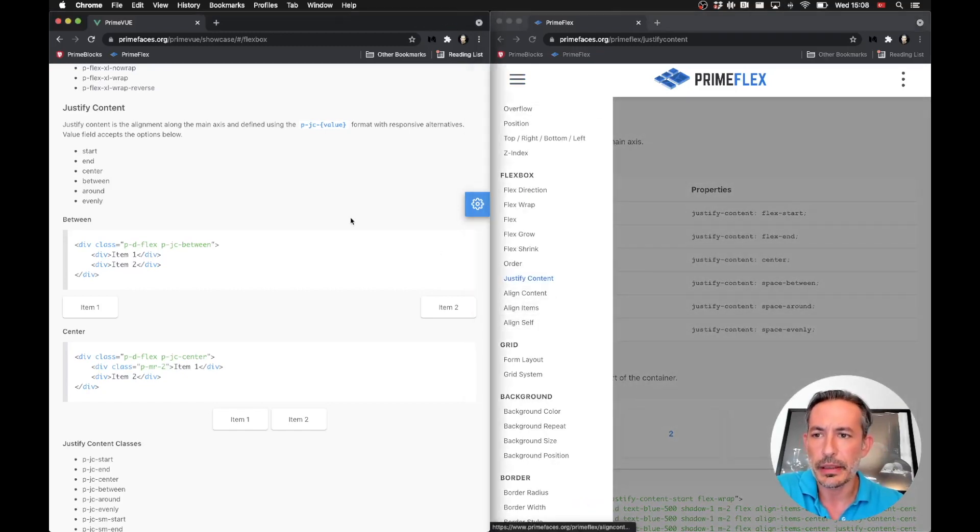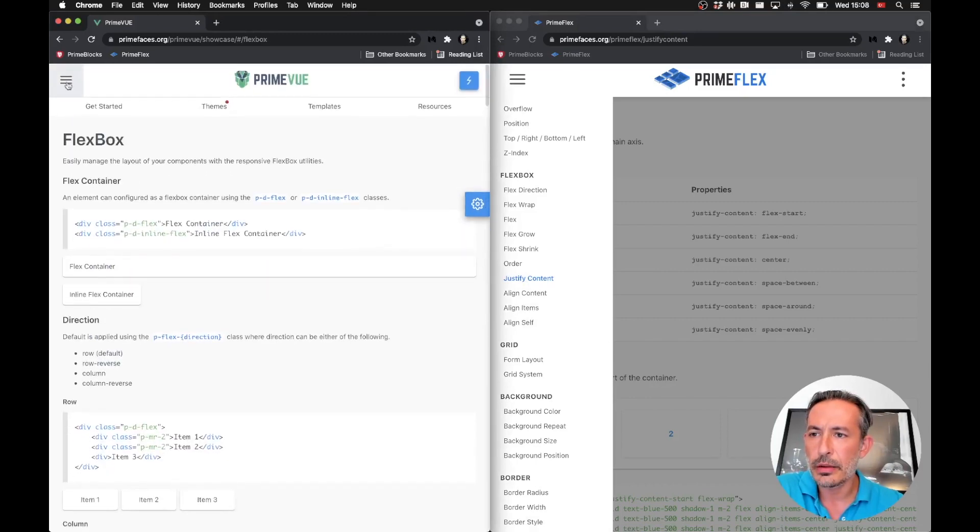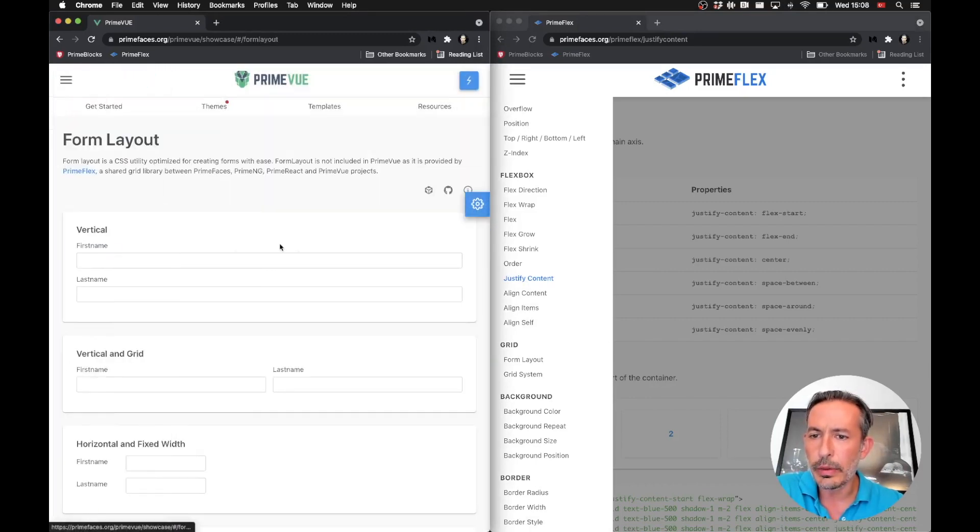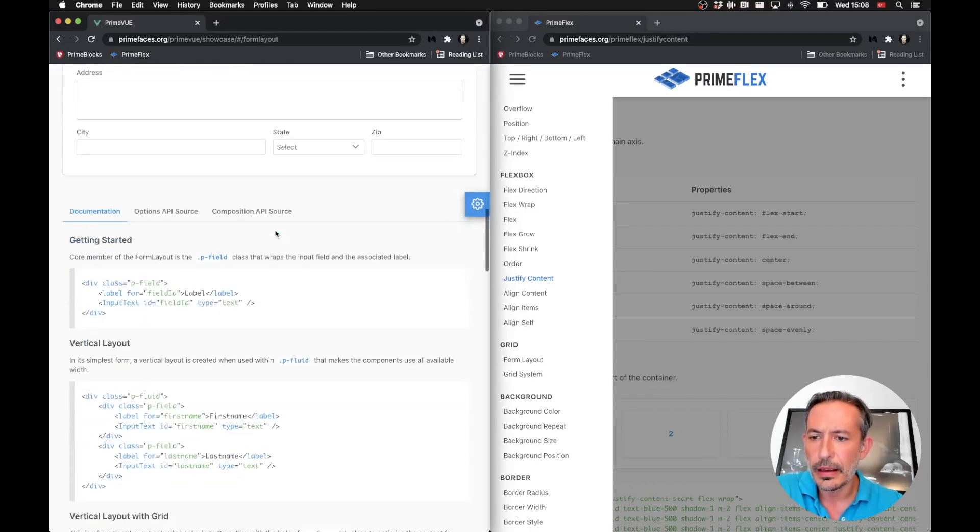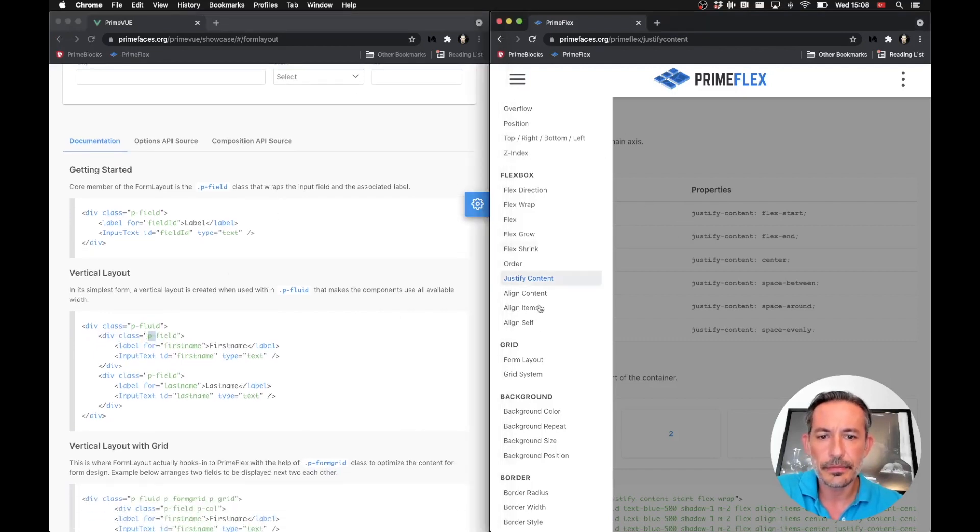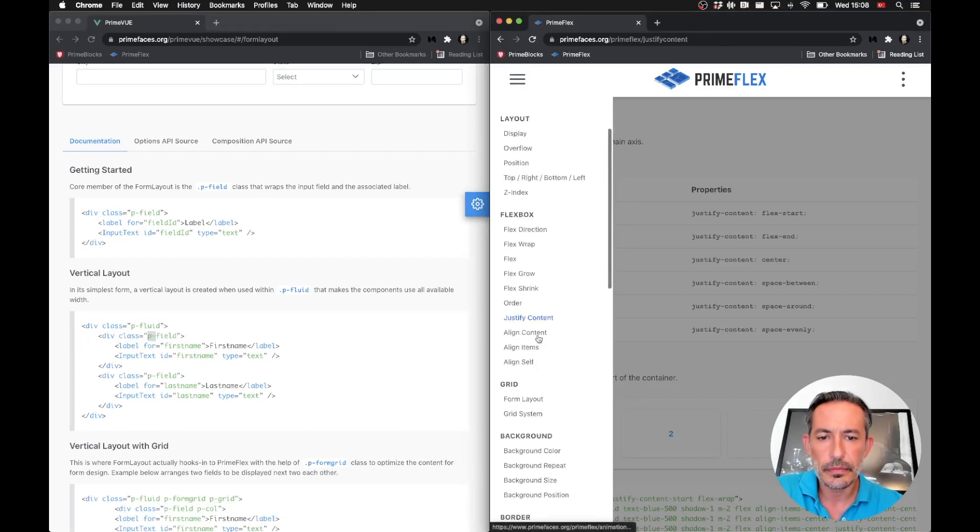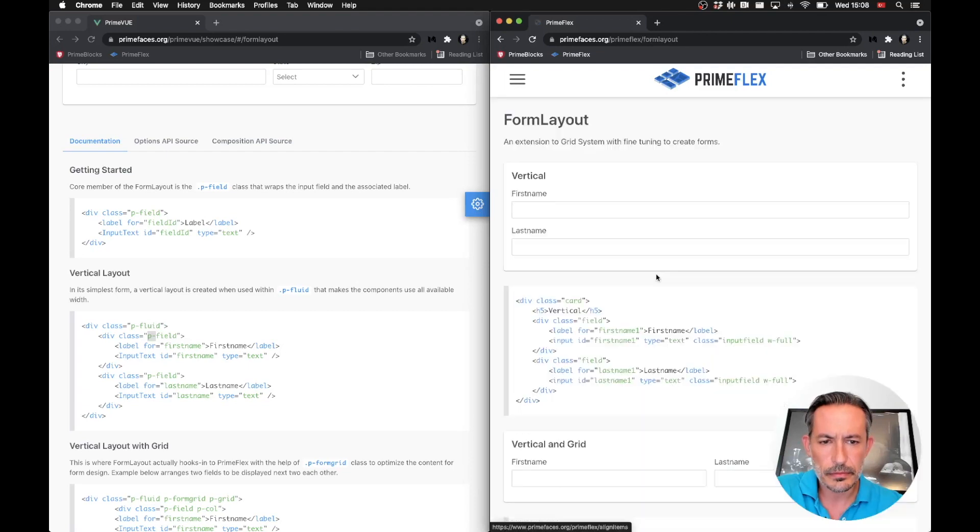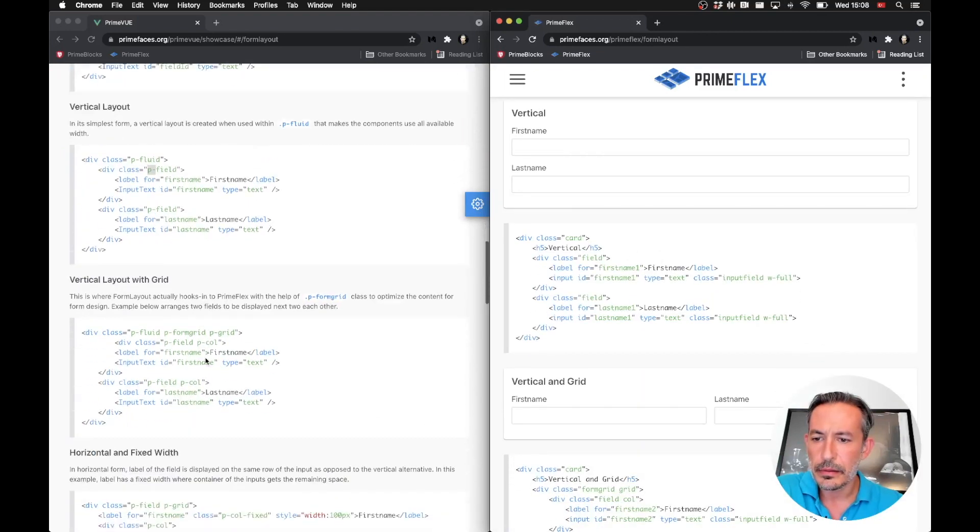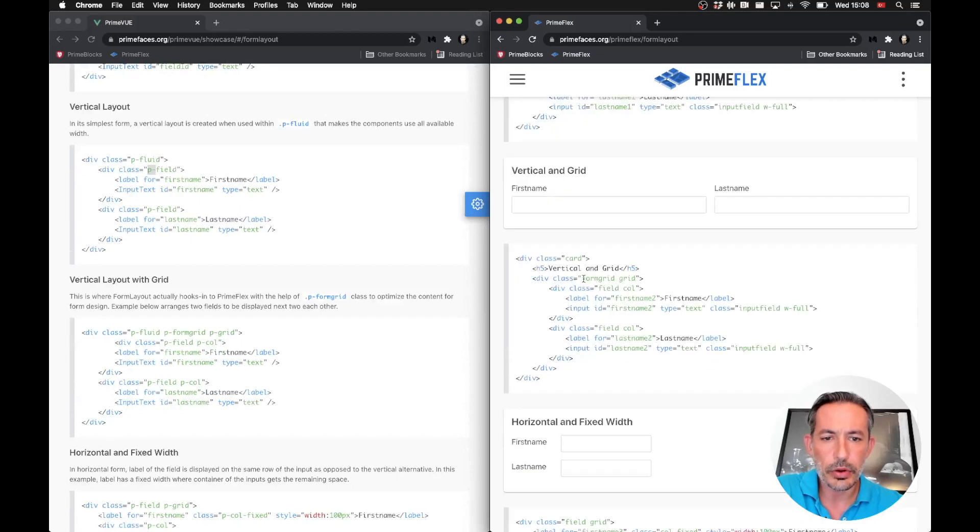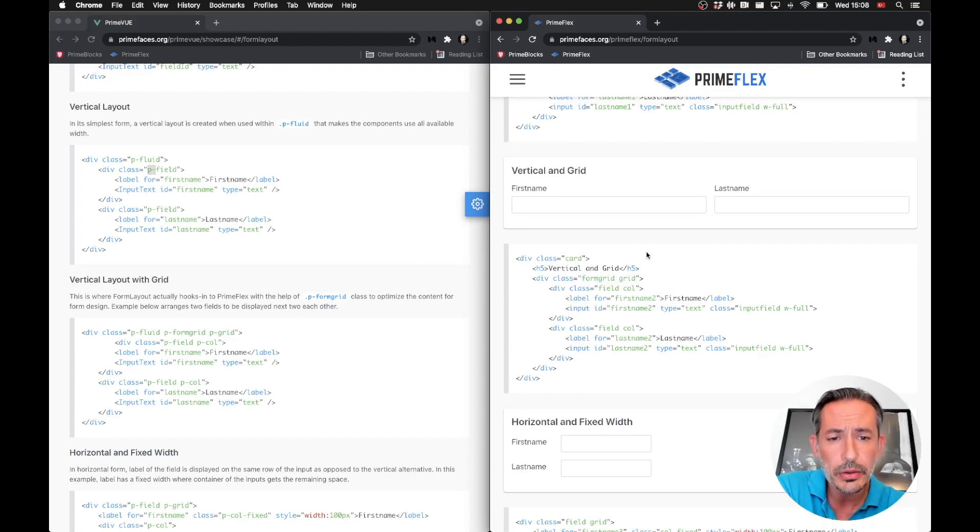Let's see what we have. Form layout is the same. p-field becomes field, and p-formgrid becomes formgrid.